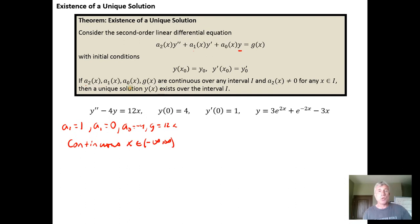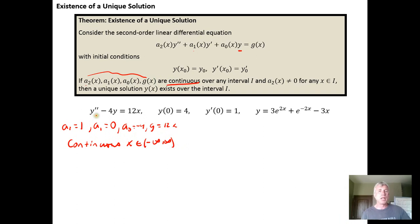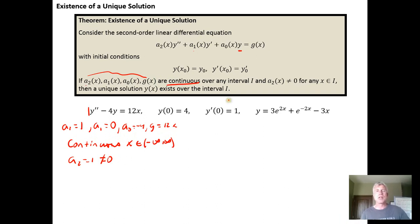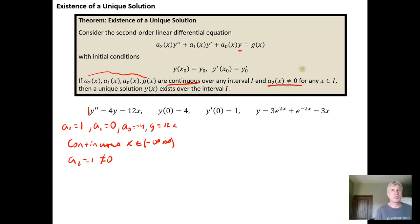Our coefficients and g of x are all continuous on the interval from negative infinity to infinity. And our leading coefficient is one, so a sub 2 equals one, which isn't zero ever — it isn't zero for any x on the interval from negative infinity to infinity. It's a constant that's not equal to zero.